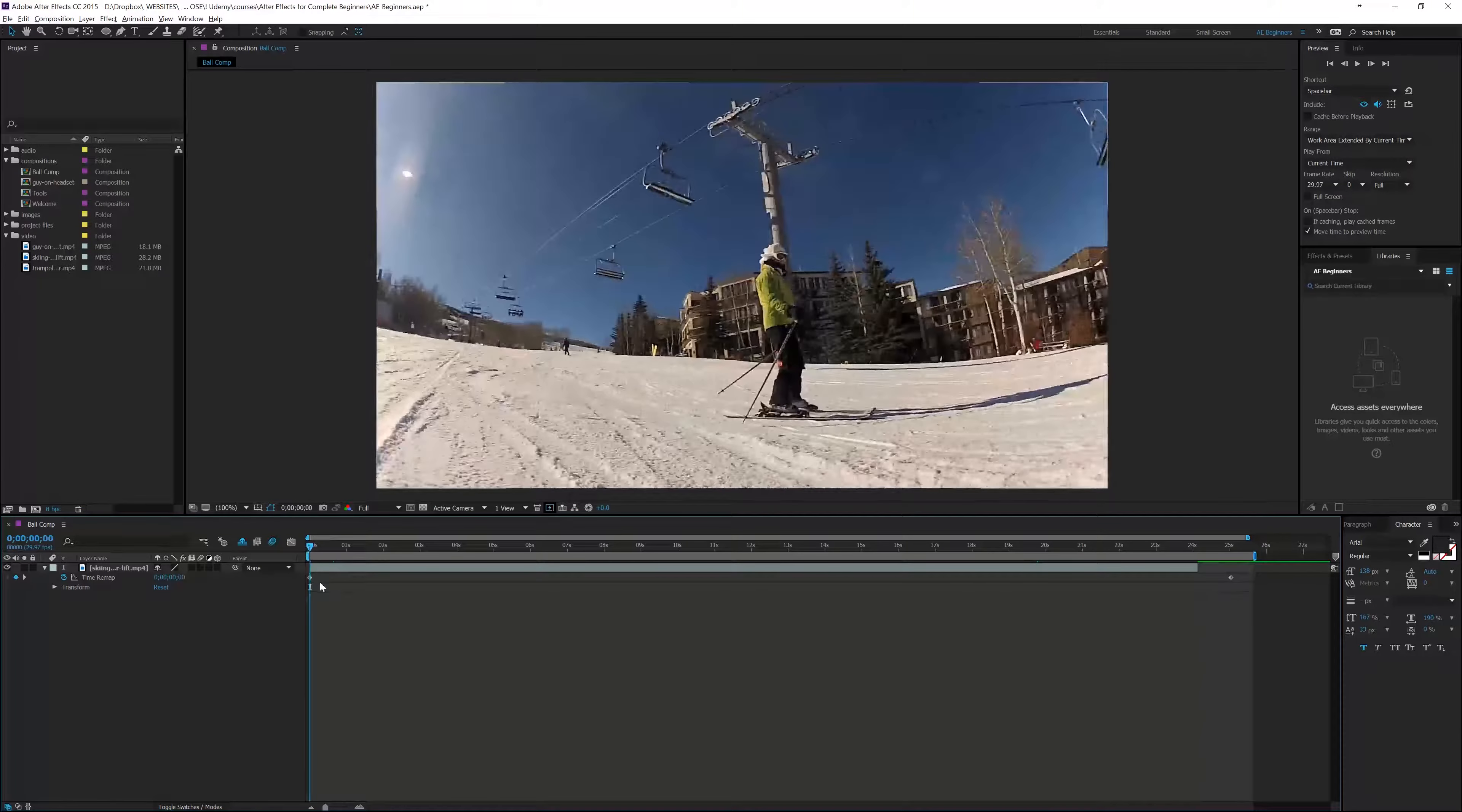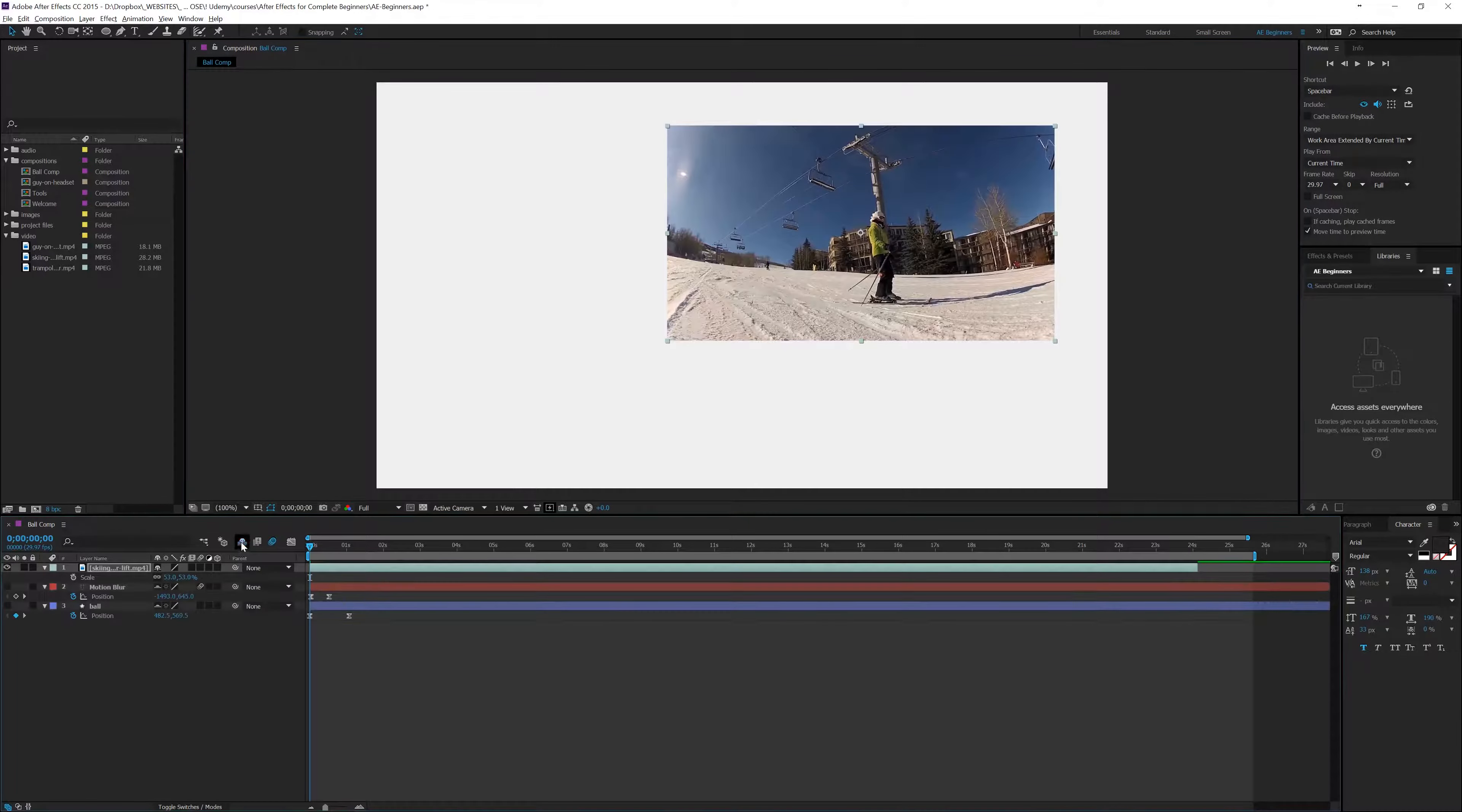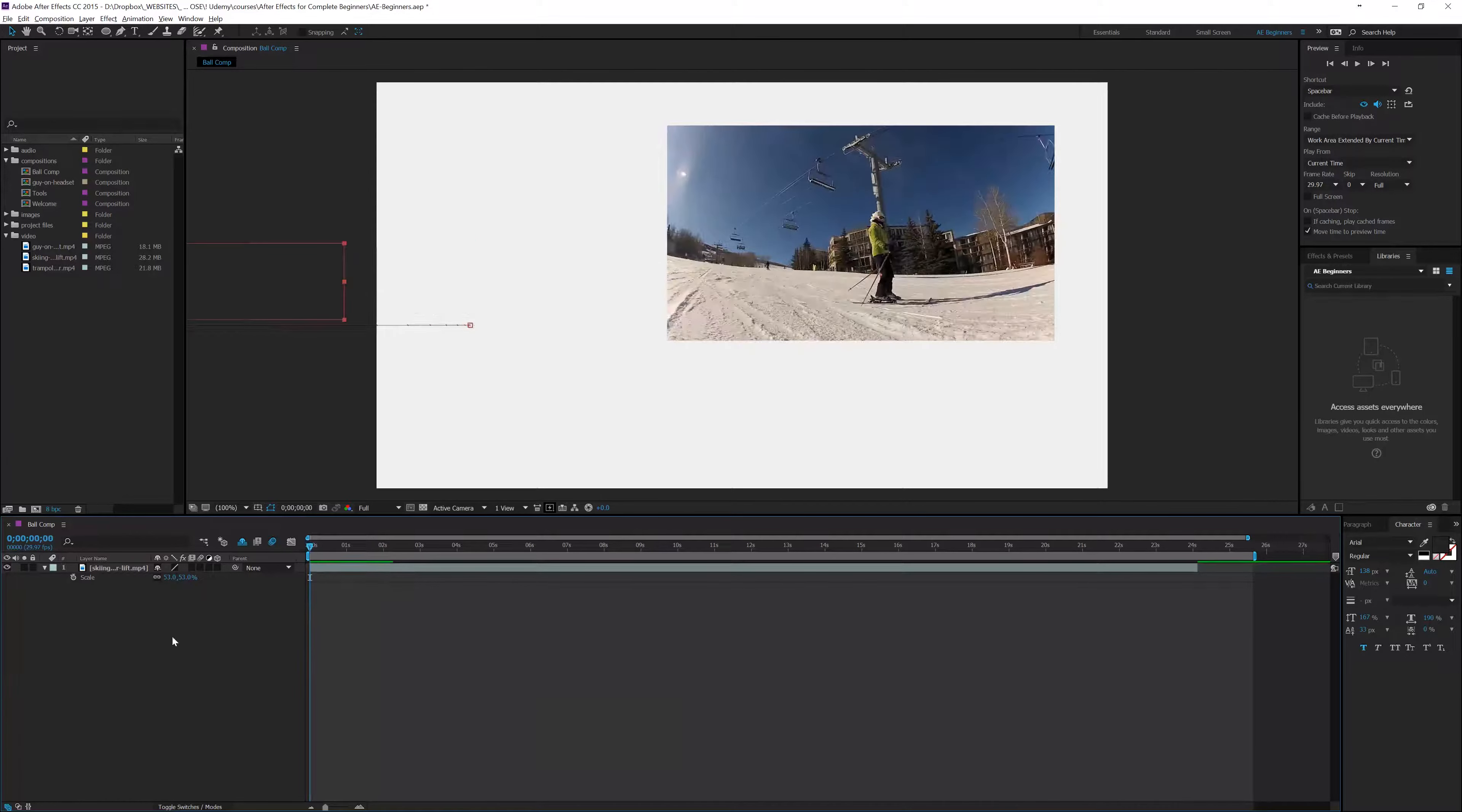Whatever you have set up on those layers will still work. So let's say, for example, I want to scale this down and have it on the side, and I have this motion blur on and hide that layer. Well, I can still see what's going on with whatever changes have been made on that layer, but